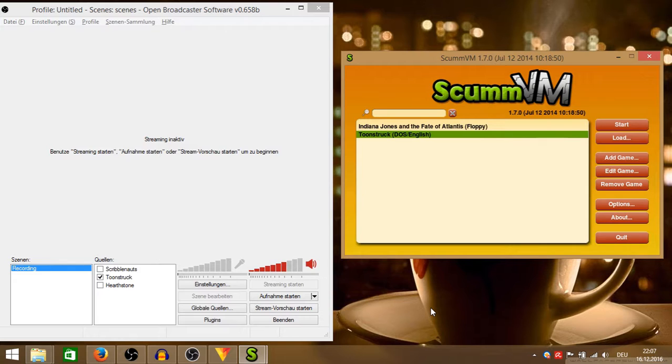While recording, my setup is I record with OBS and for playing the old game I use ScummVM.